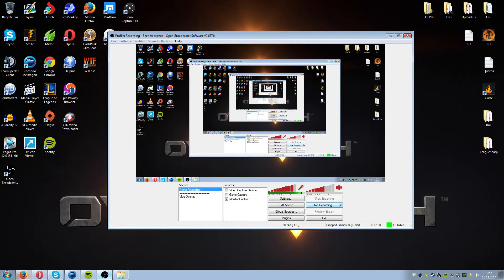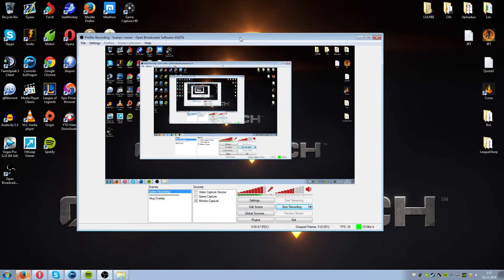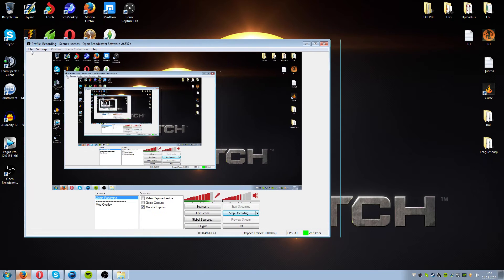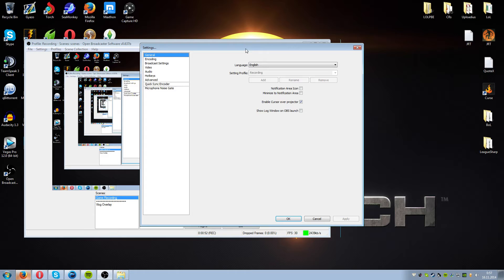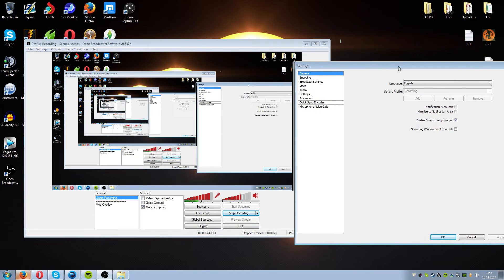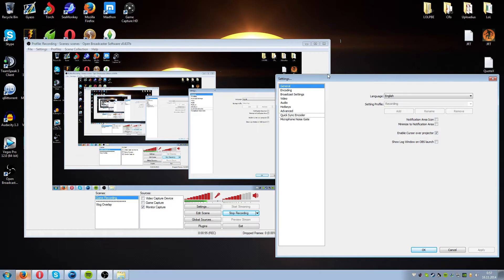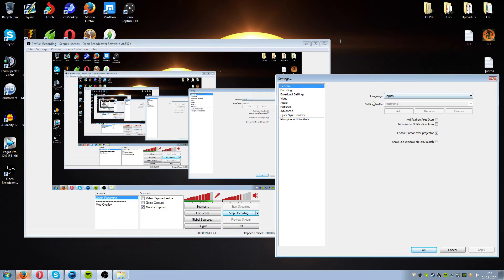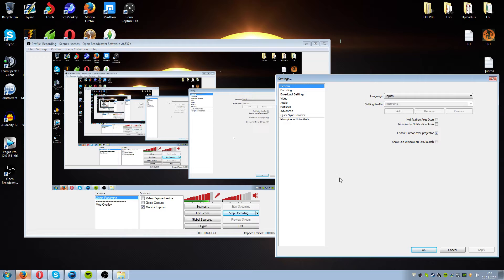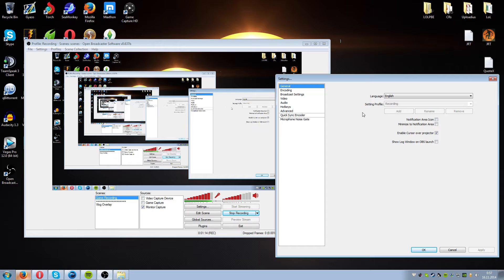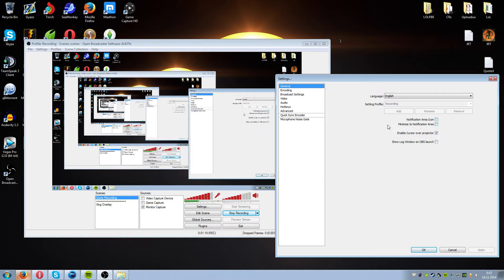So let's get started. First things first, you gotta download the program and you gotta hit up the settings. You open up settings. First things first, we have general here which we're gonna start from and we've got languages, English or whatever you want to prefer. You have a few boxes here. You can enable cursor, the mouse to run over the projector. Some people don't like it. It appears, it doesn't appear on games I think, it actually does but you can switch it off or not.